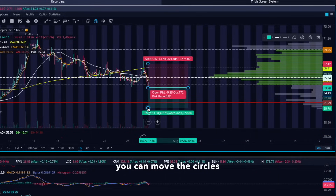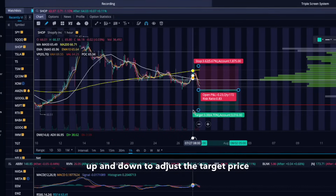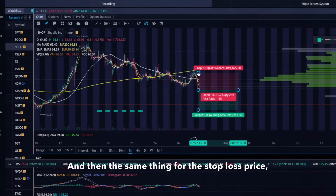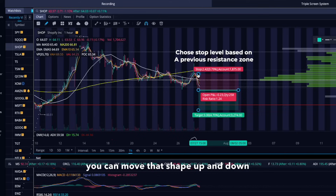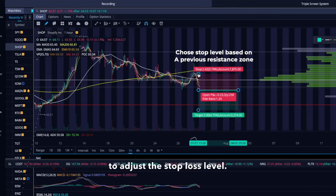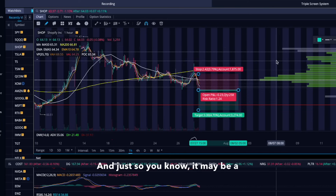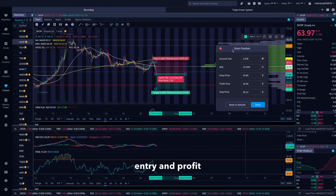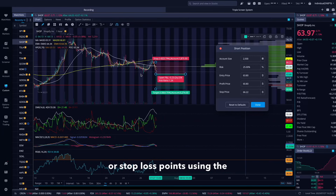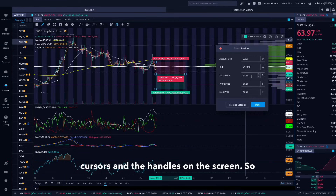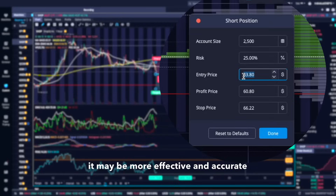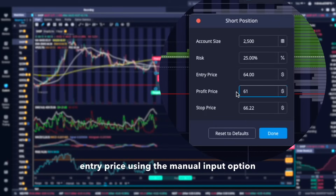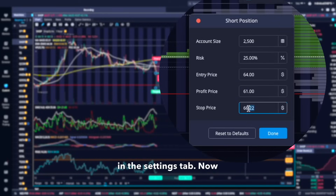For the target price, you can move the circles up and down to adjust the target price using the reference on the Y-axis. And the same thing for the stop loss price — you can move that shape up and down to adjust the stop loss level. Just so you know, it may be a bit tough to set the exact entry and profit or stop loss points using the cursors and handles on the screen, so it may be more effective and accurate to actually type in the entry price using the manual input option in the settings tab.